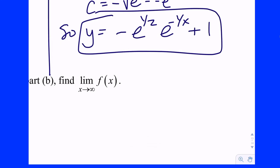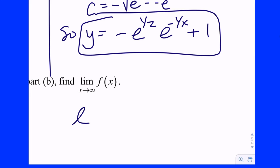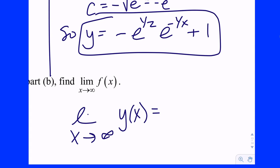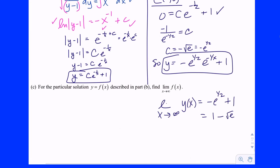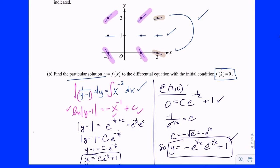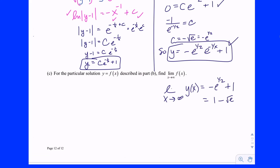The last question: what is the limit of y as x goes to infinity? As x goes to infinity, one over x approaches zero, so e to the negative one over x approaches e to the zero which equals one. So the limit equals negative e to the one-half times one plus one, which equals one minus e to the one-half, or one minus the square root of e. That's your answer — not hard at all. That whole problem is worth about nine points: roughly six for Part B, two for Part A, one for Part C.